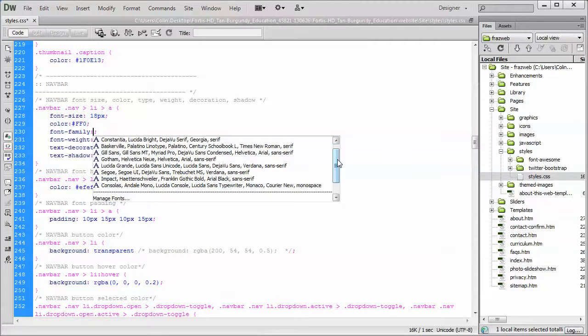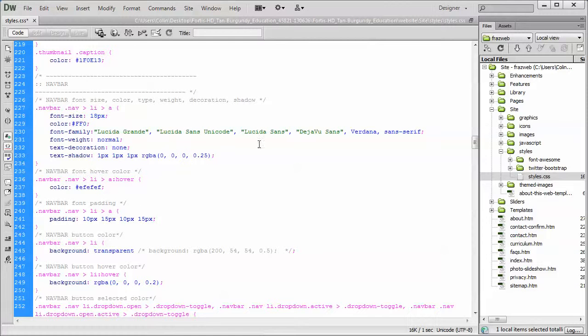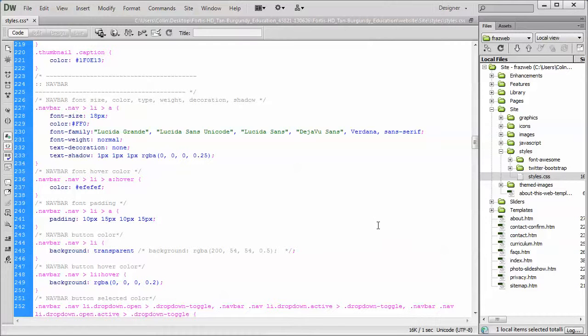But just for the sake of demonstration, we'll just click on the Lucinda Grand, and there we go. Boom. New font family. Font weight normal. Text decoration cool. And we'll talk about the text shadow in just a second here. So I'm just going to save my changes for now.